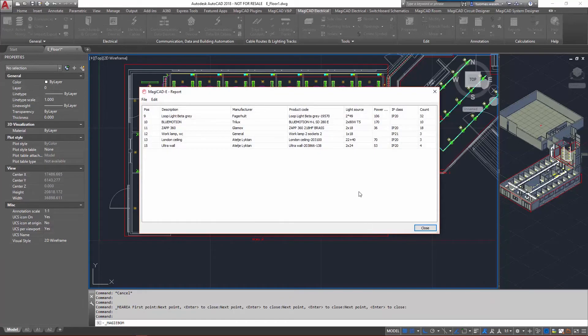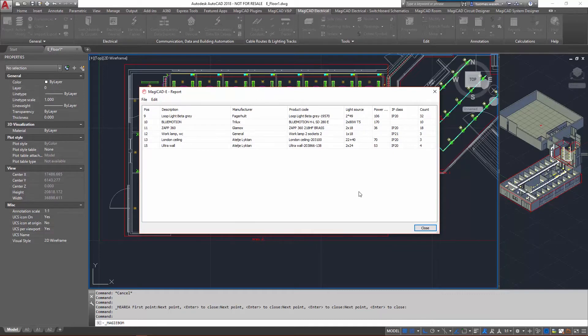In this report we can see the different kinds of luminaires that we are installing in that selection area. As you can see, quite a few of them in there.